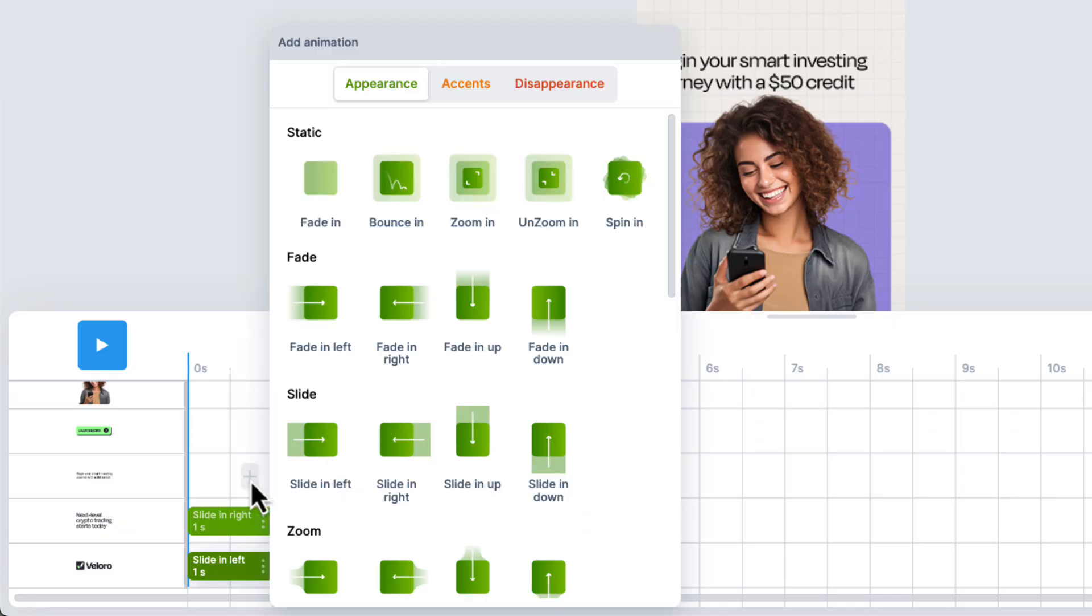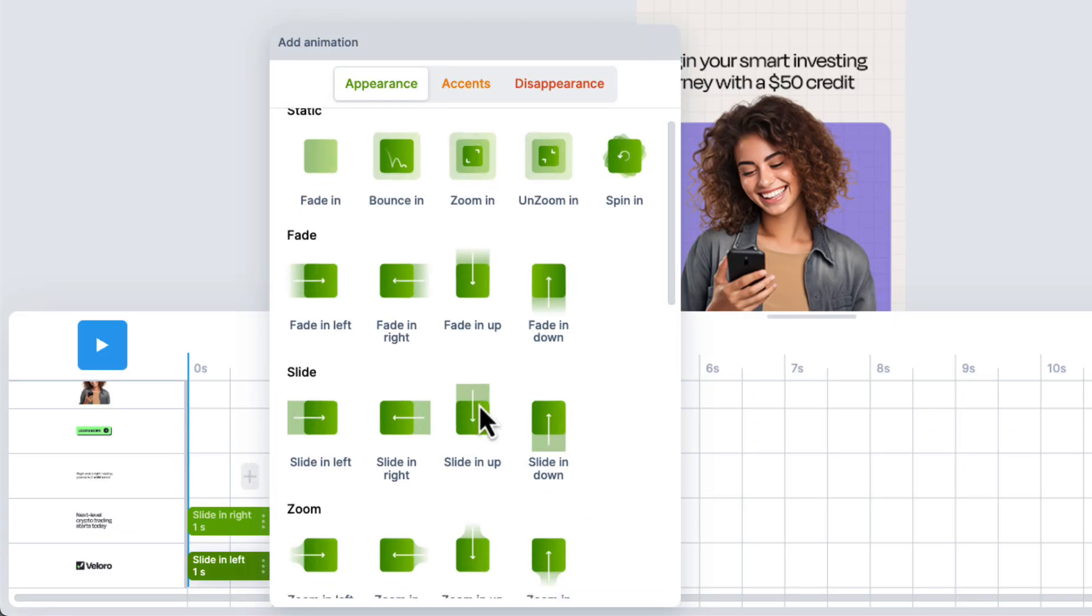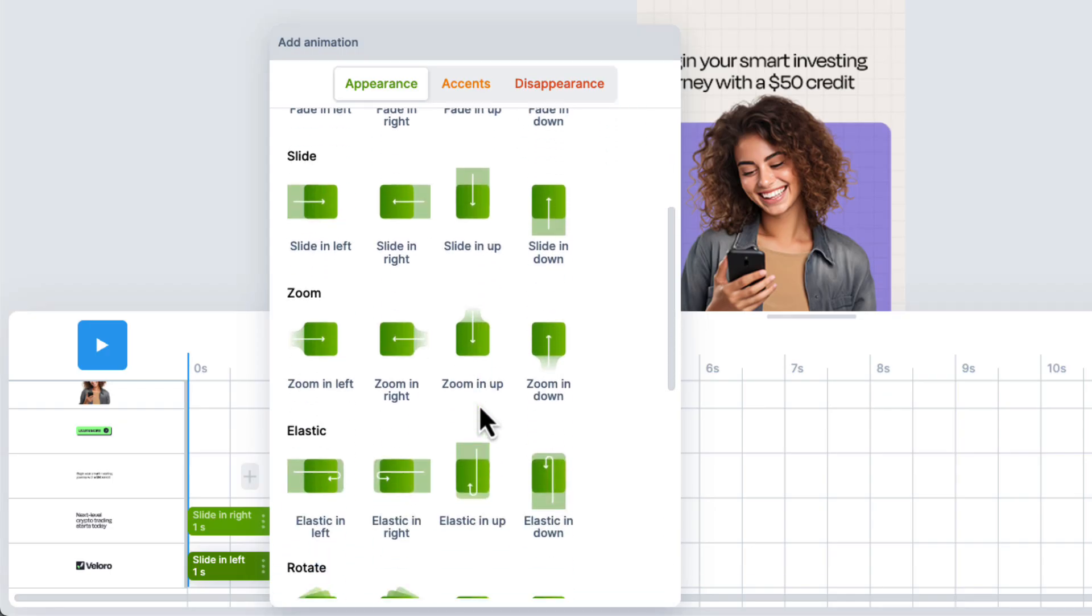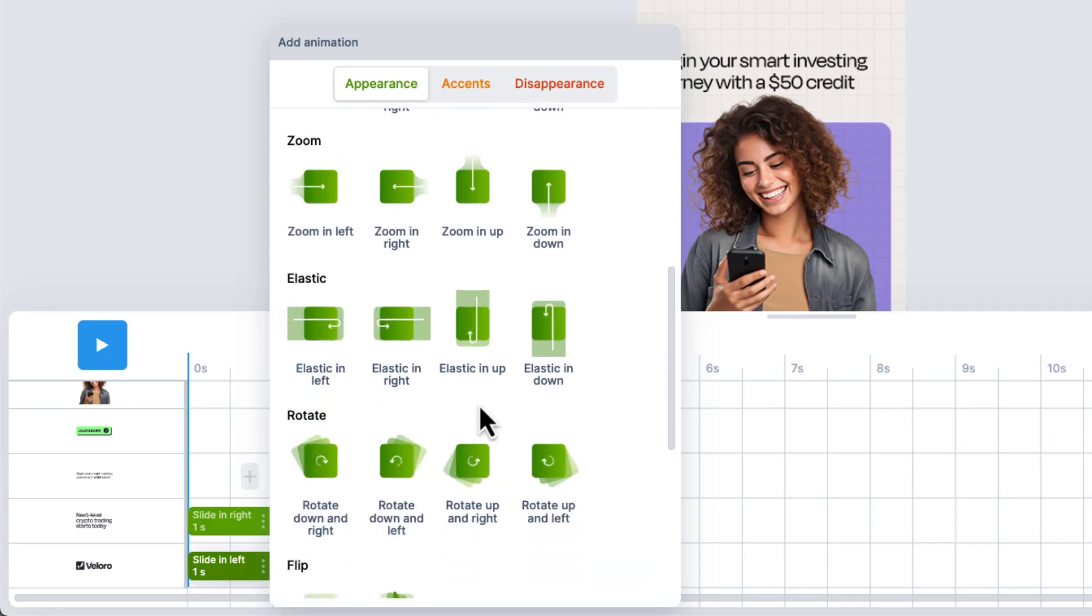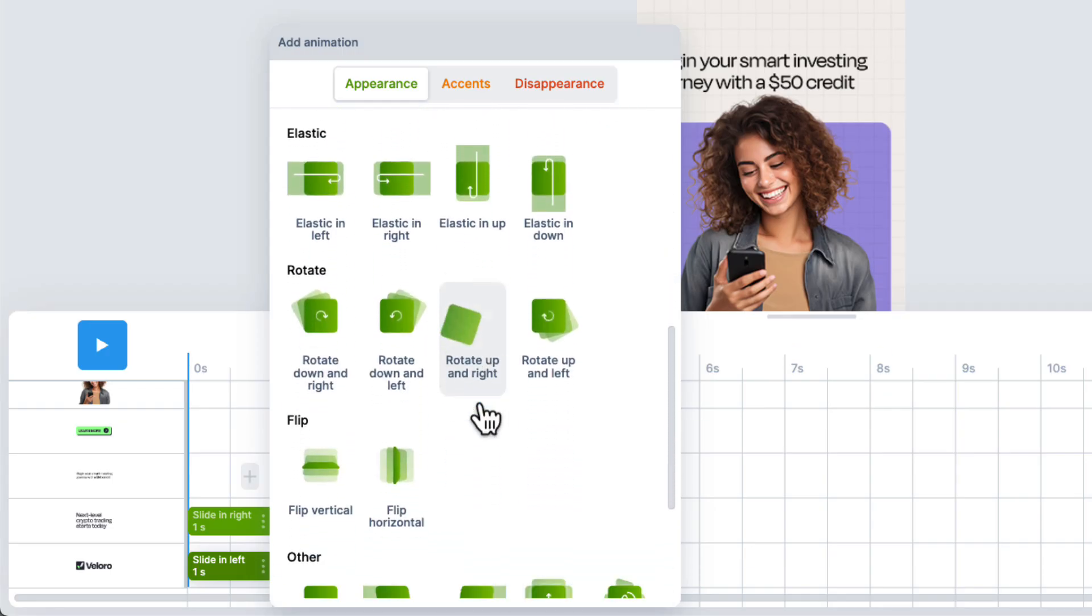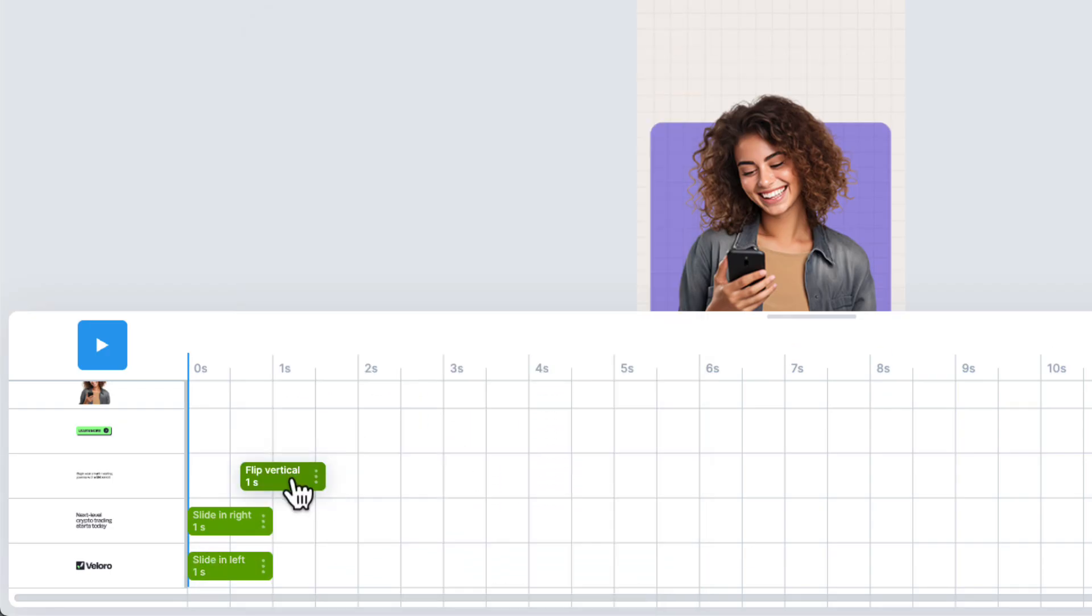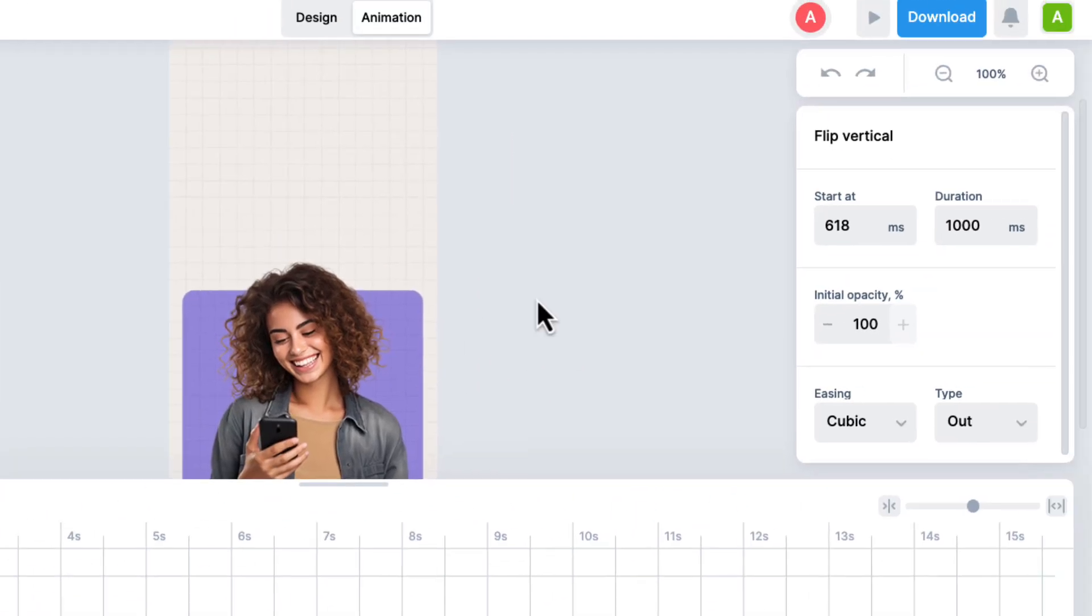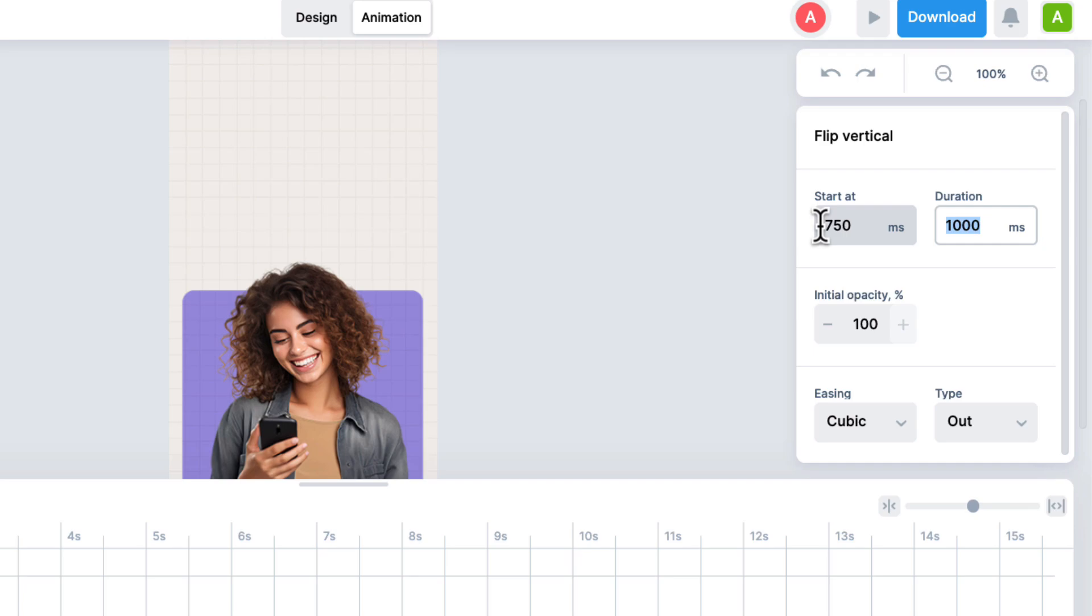I'll add an animation to the subtitle. Again, I'll just click in that layer. And in this case, I'm going to scroll down a little bit, and I want to choose Flip Vertical. Now, instead of dragging this into position, I'm going to ensure that I still have it selected. And in the Start At field, I'm going to type in 750, and I'll leave the duration at one second as well. So the pacing of this will remain consistent.